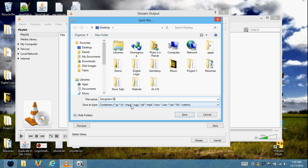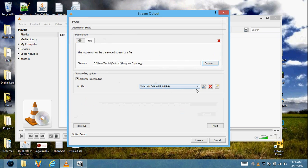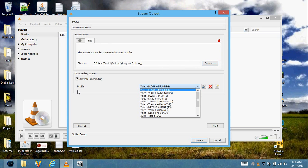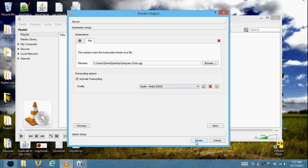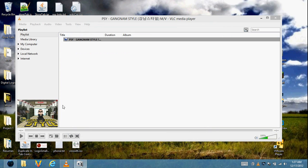Gangnam Style is the one I am using. Make sure you add .ogg at the end for the filename. Under the profile, choose .ogg and make sure it says Audio on the left. Then click Stream.